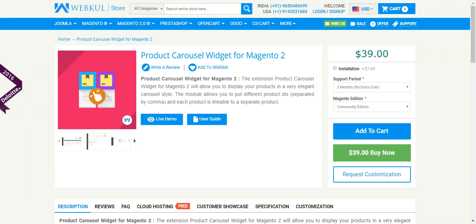Hello and welcome to this new video tutorial of the Product Carousel Widget from Magento 2. This extension basically allows you to display your products in a very elegant carousel style.